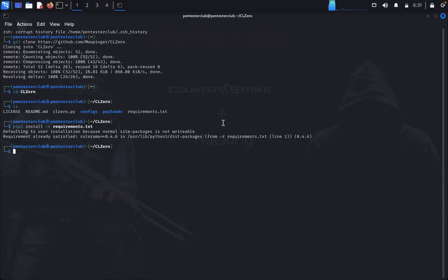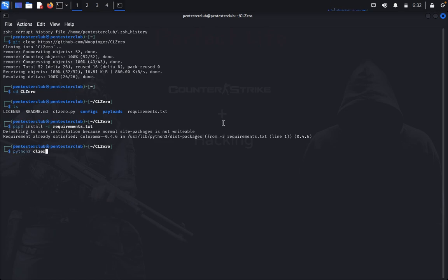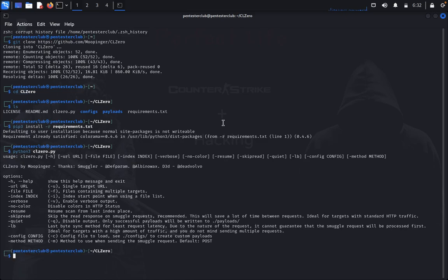So it is successfully installed. Now you just type python3 CL0.py. So here you got it. Basically we would like to know what is HTTP request smuggling.